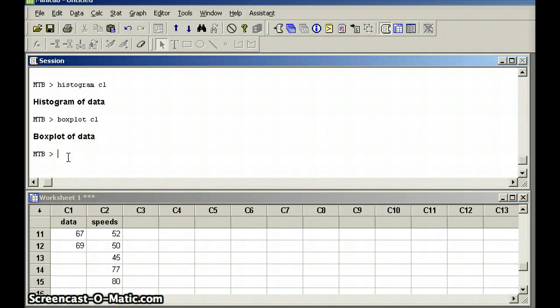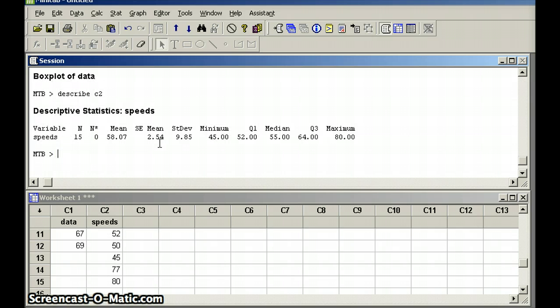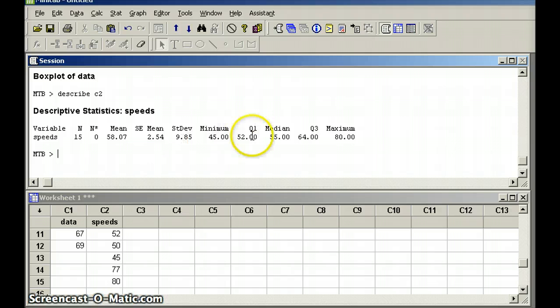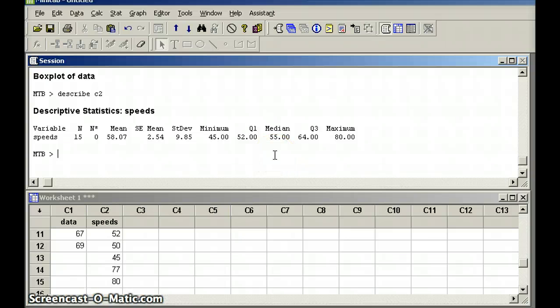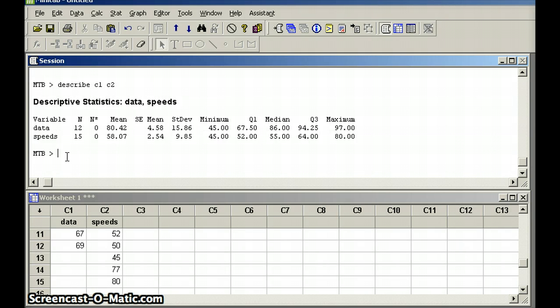A few are certainly going above 55 or 65, and we have 15 numbers now in our data set. If we want to describe that data set, the command is simply going to be describe C2. And what do we get when we describe C2? We have a mean of 58.07 with a standard deviation of 9.85, median number in the middle of 55. Q1 and Q3, we will be talking about that soon. So, we have our descriptive statistics there. If we want to see both sets of descriptive statistics at the same time, we say describe C1, C2, and you'll notice we can compare them as we are looking at it.